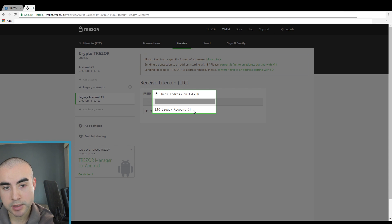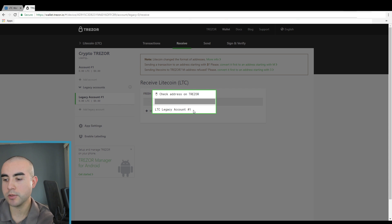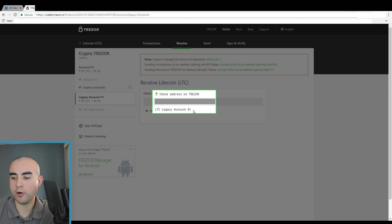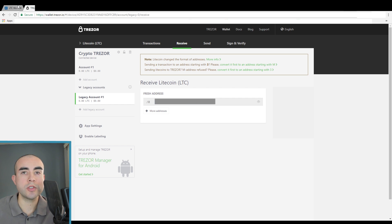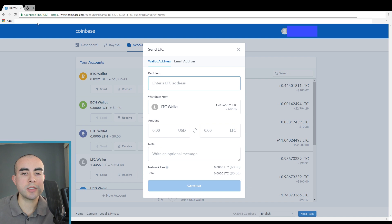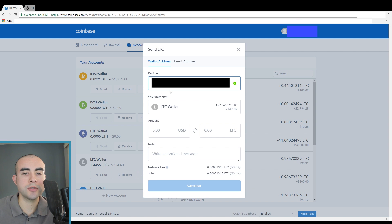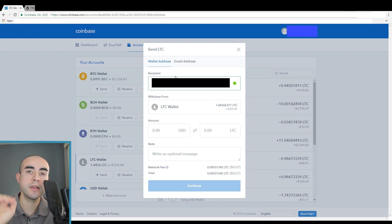Click on show address and it's going to ask you to check this address on the Trezor just so you can verify that everything matches up. I'm going to verify this on my Trezor here — perfect, everything matches up. So I'm going to click confirm on my Trezor. Now I'm going to highlight that address, copy it, then hop back over to Coinbase and paste that address in the recipient box.